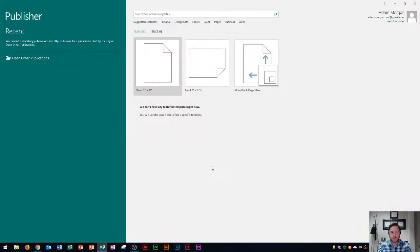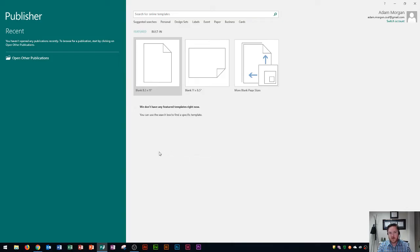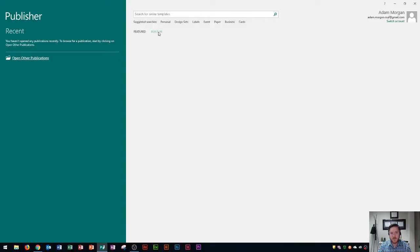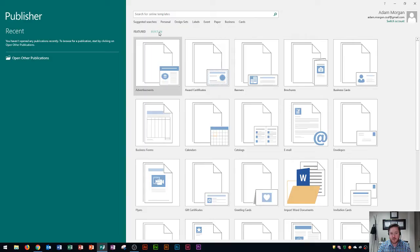So you'll see that when I open up Publisher, it's taken me to the default screen. And whenever I want to build a certain type of document, which is letterhead in this case, I want to go to the built-in area. So I'll click right here on built-in and this will open up all of the types of publications that Publisher can create.